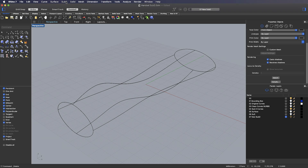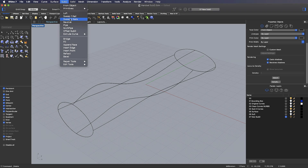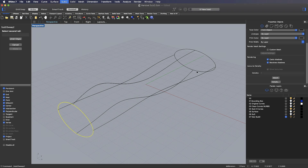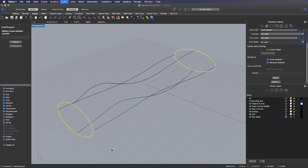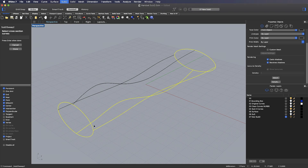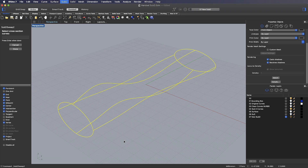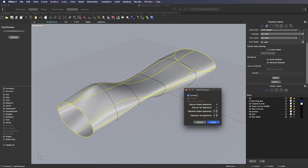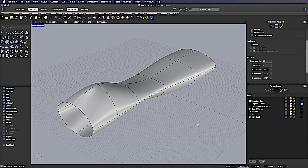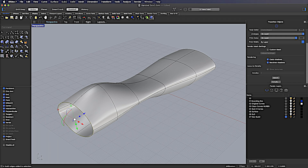Here, for example, I can go to my sub-D menu and use Sweep 2 Rails, picking these two closed curves as the rails and then the four open curves as the cross sections. I'll see a preview very similar to the NURBS preview where I can match the number of segments to those of the curves to get an explicit number of segments into the surface. Then I can take the end, go to my sub-D tools, and close off each end with a single face.